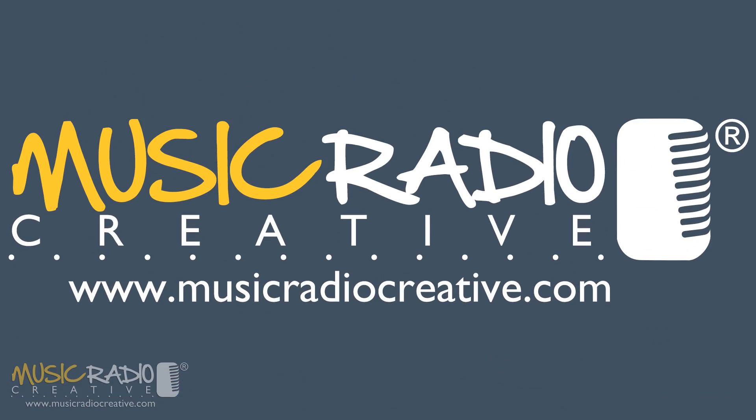If you've got any questions you'd like to ask me, leave them in the comments below this video. I'm Mike Russell from musicradiocreative.com.